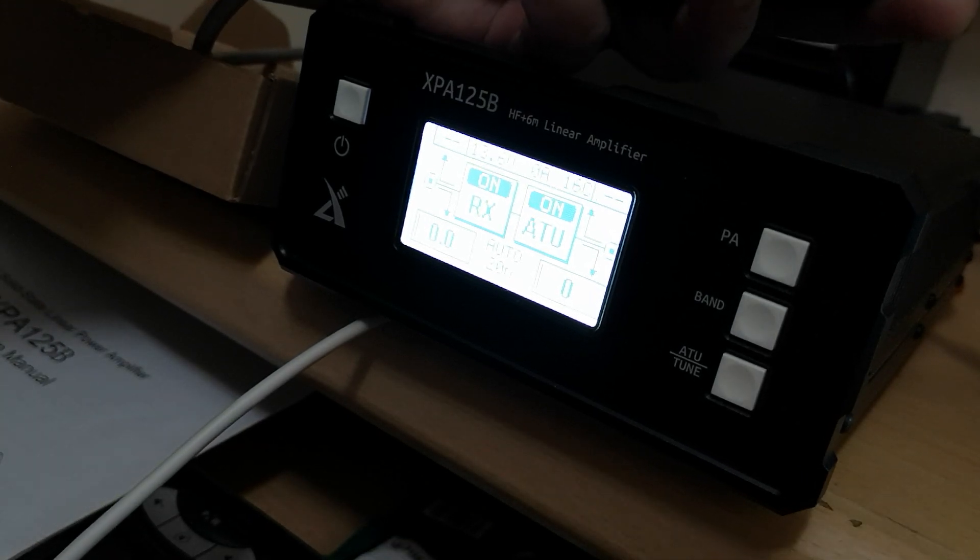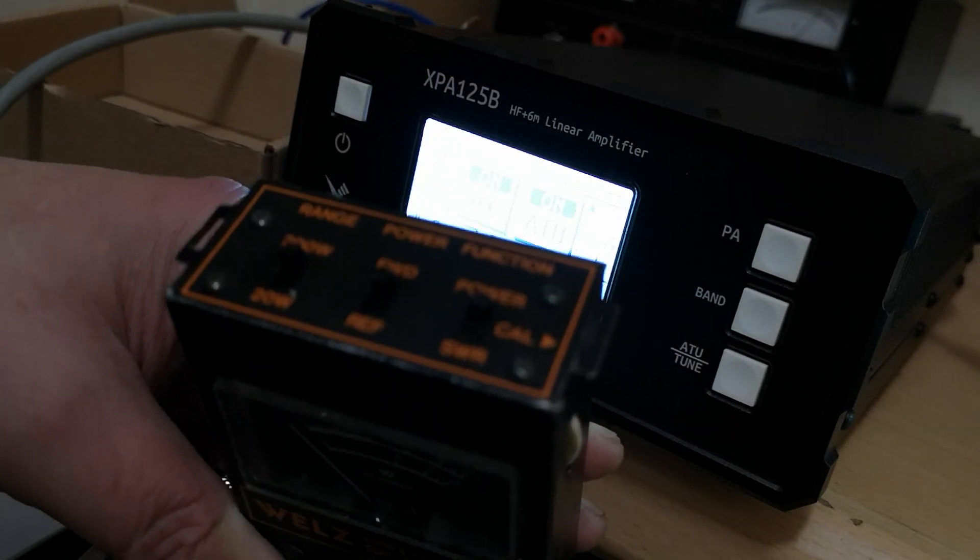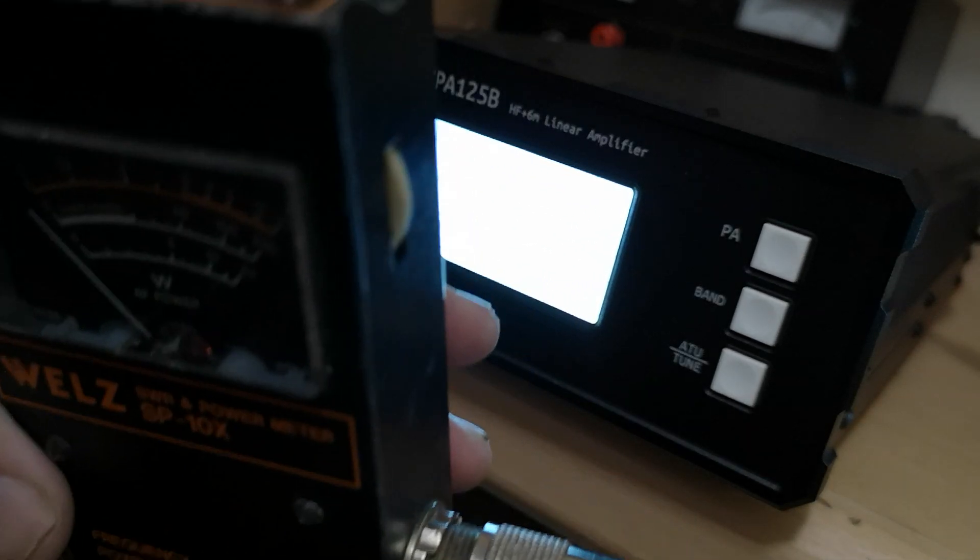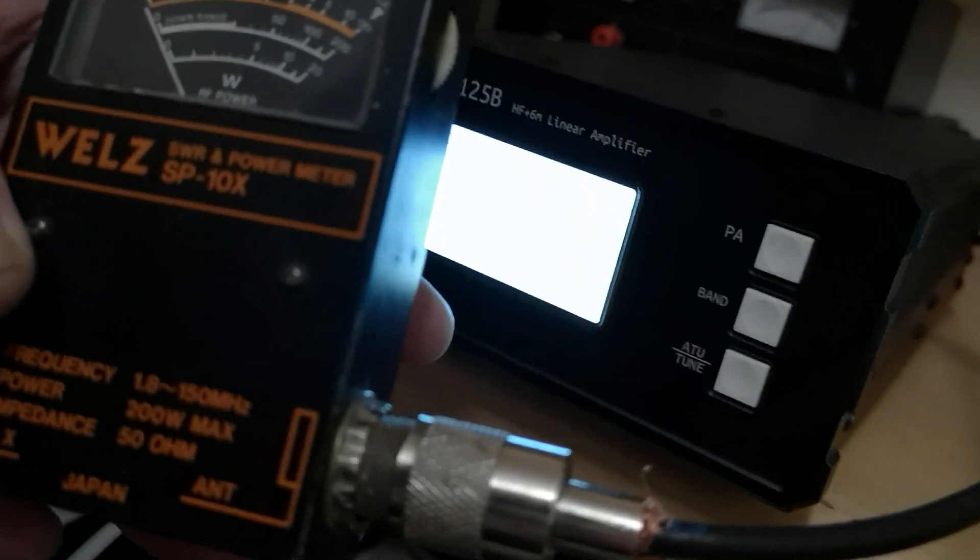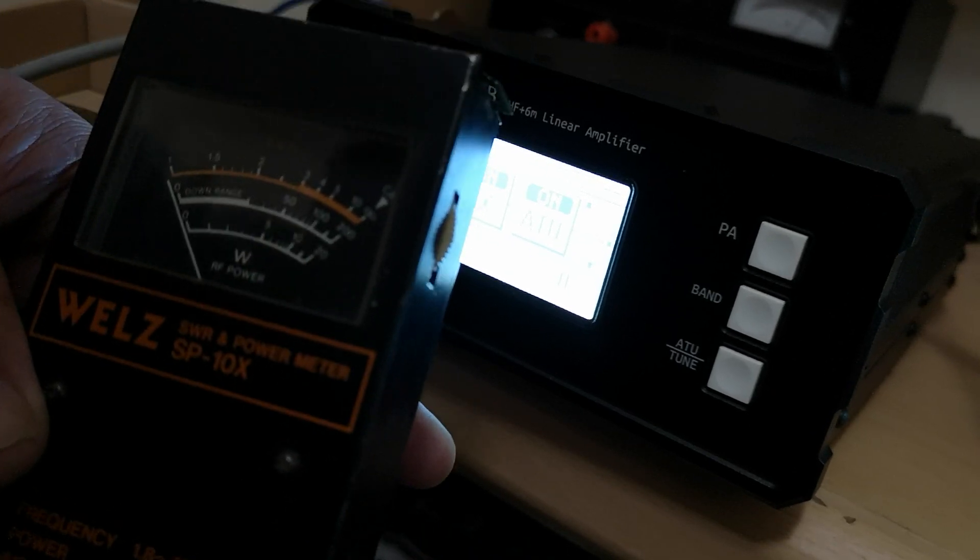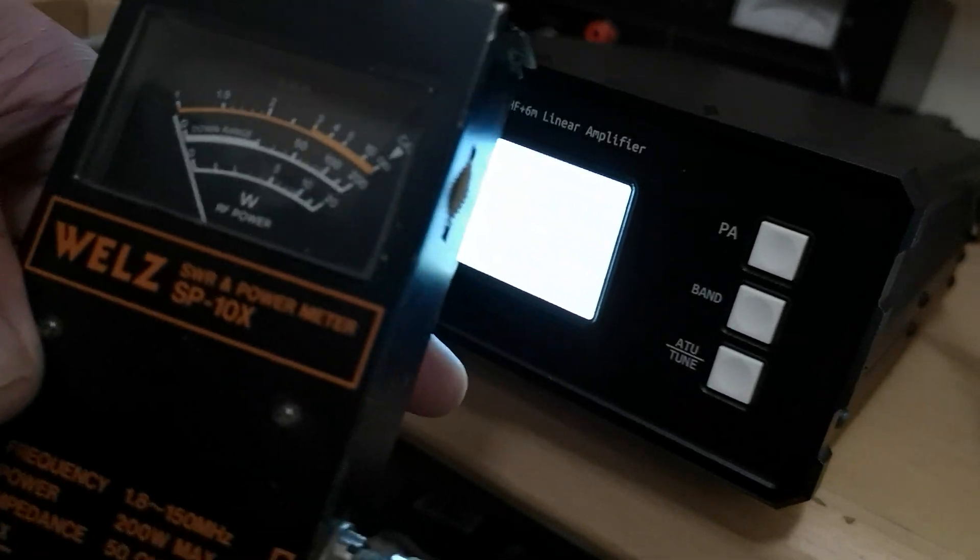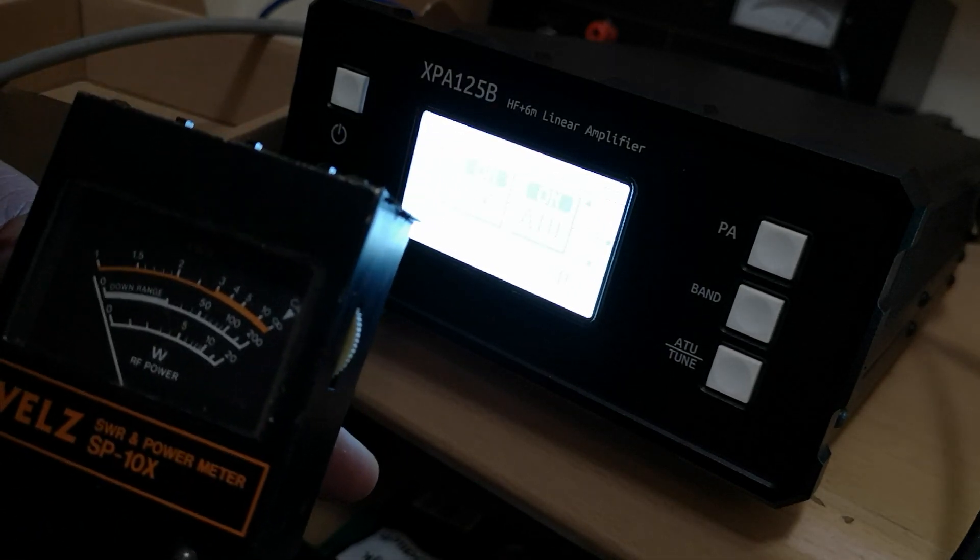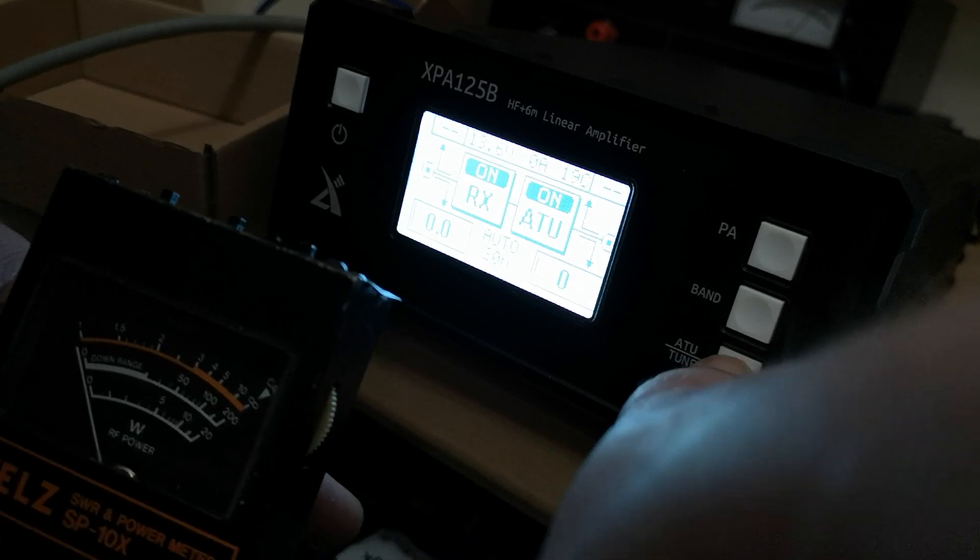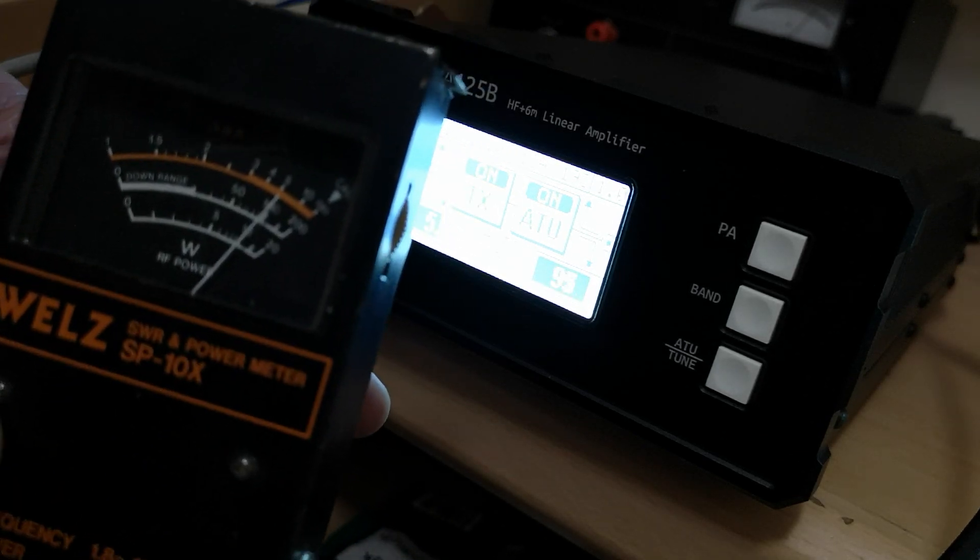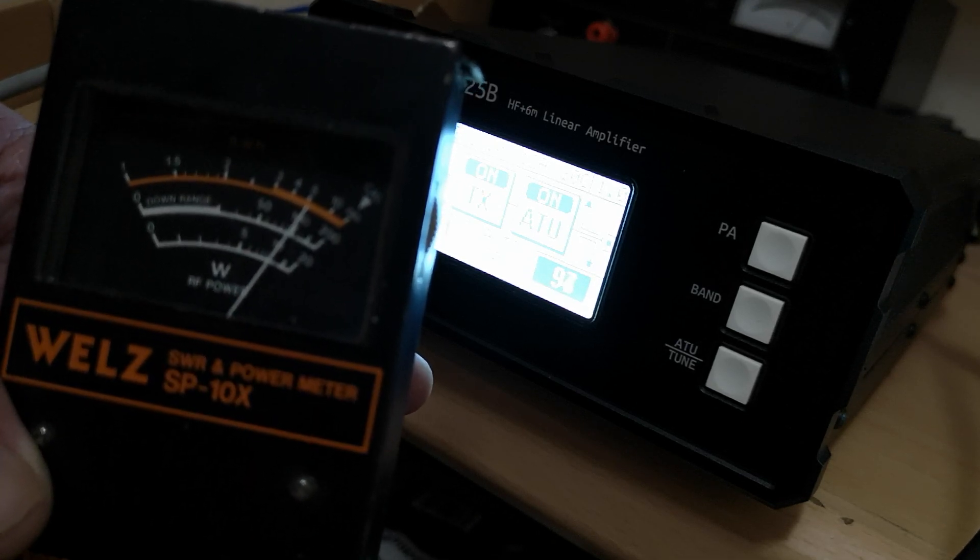Set the power meter to 200 watts. I might have to turn the power down on the XPA. There's my mic. There we have it, 100 watts. That's into my dummy load.